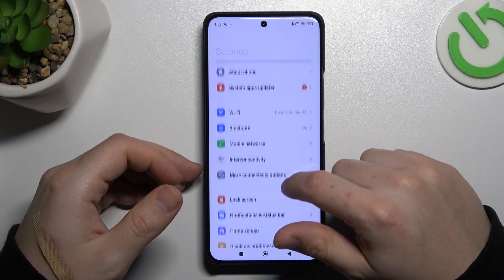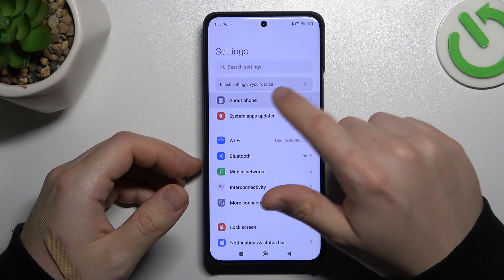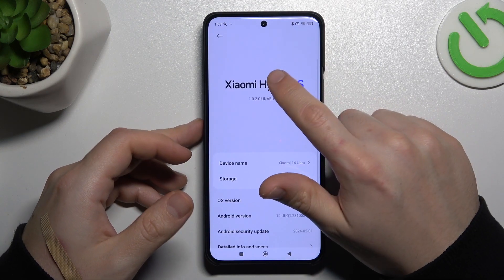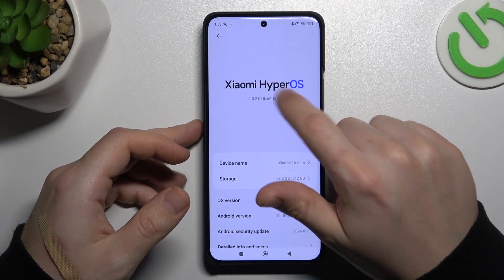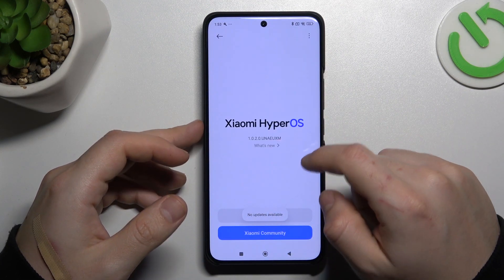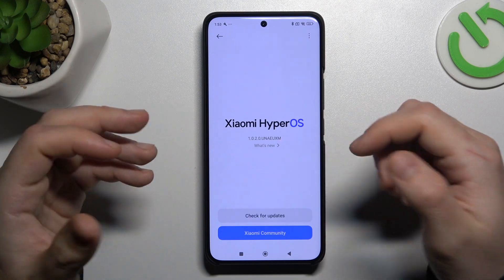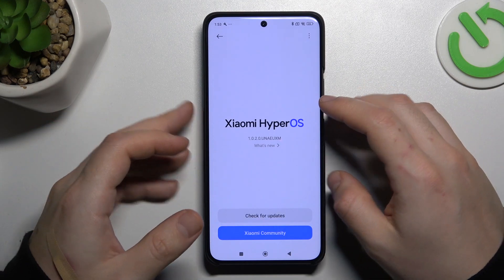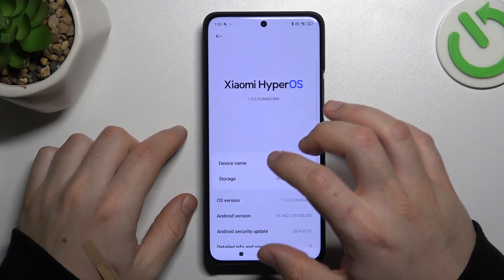In the last step, try to upgrade your system — go to About phone and tap on Xiaomi HyperOS. If you have an update, just install it and check your WhatsApp again. And that's it, thanks for watching and goodbye.